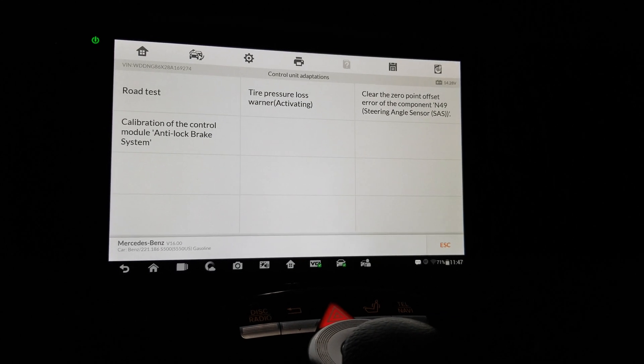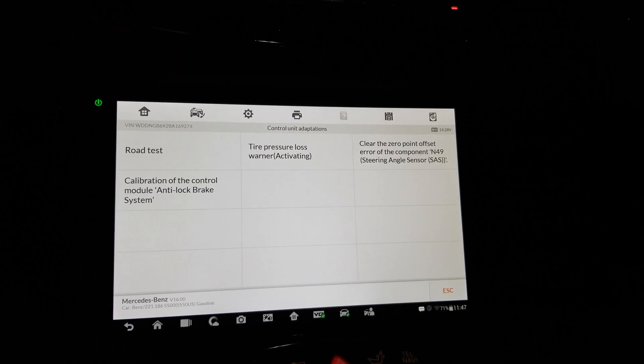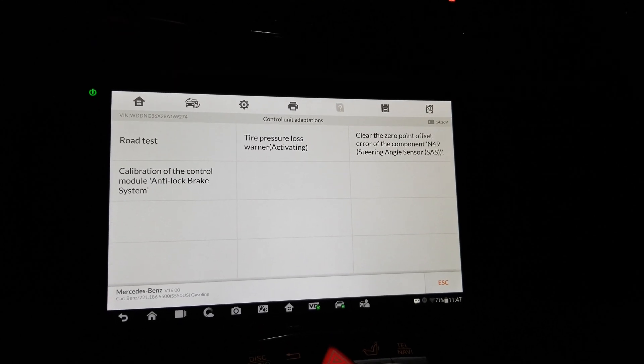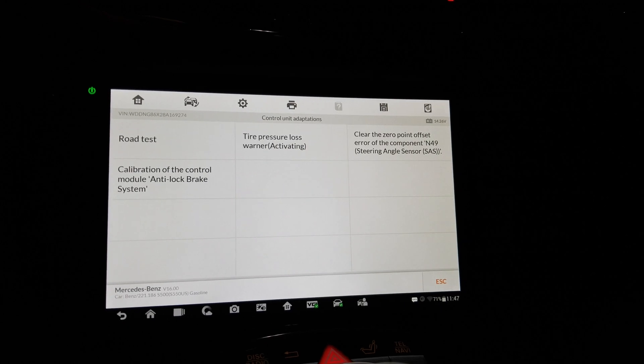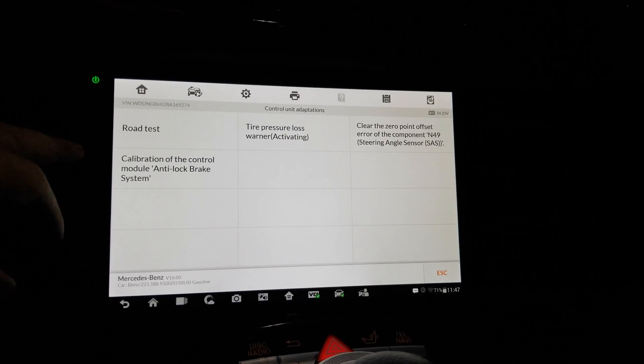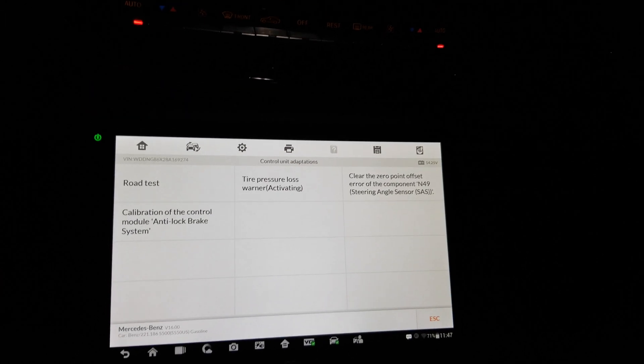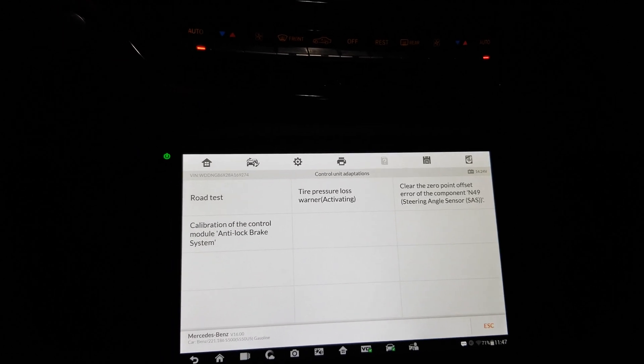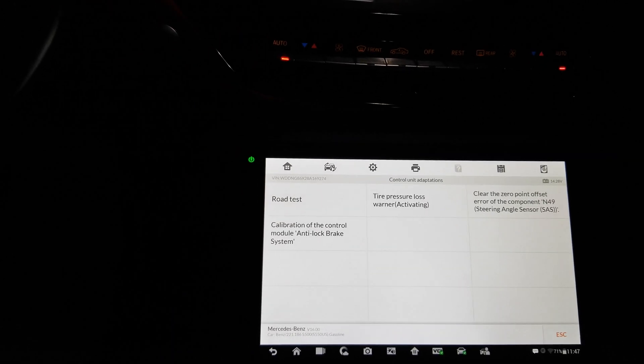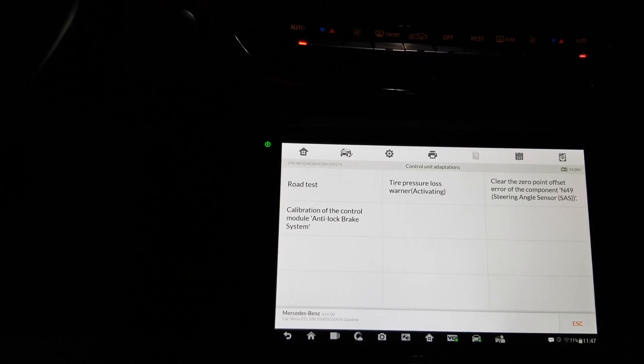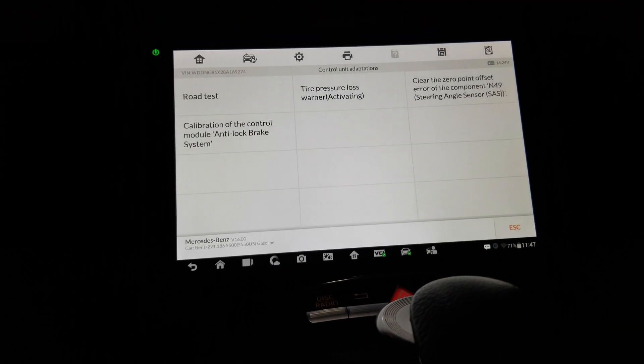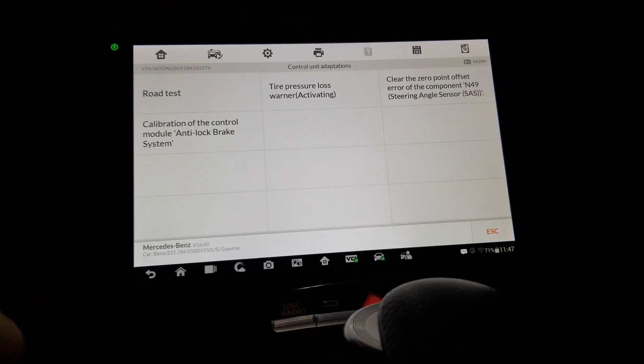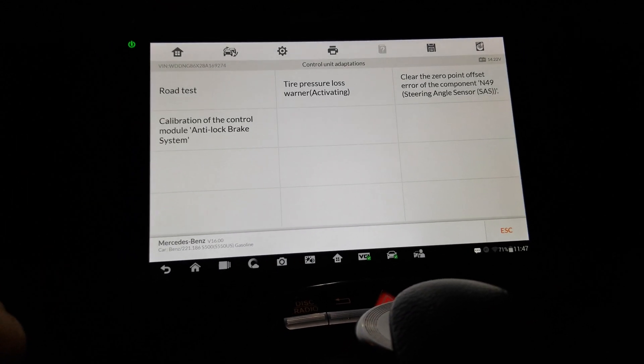Steering angle sensor, clear the zero point offset error. I don't even have that error. Calibration of the control - oh that's interesting, by the way, my wheel went hard, hard, hard to turn. That's interesting, we're no longer in that screen, wheel is hard to turn again.